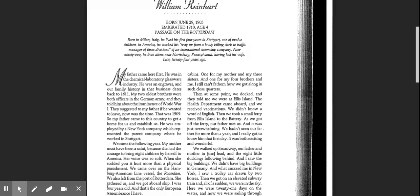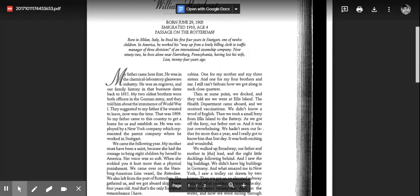So my father came to this country to get a home for us and establish us. He was employed by a New York company which represented the parent company where he worked in Stuttgart. We came the following year.